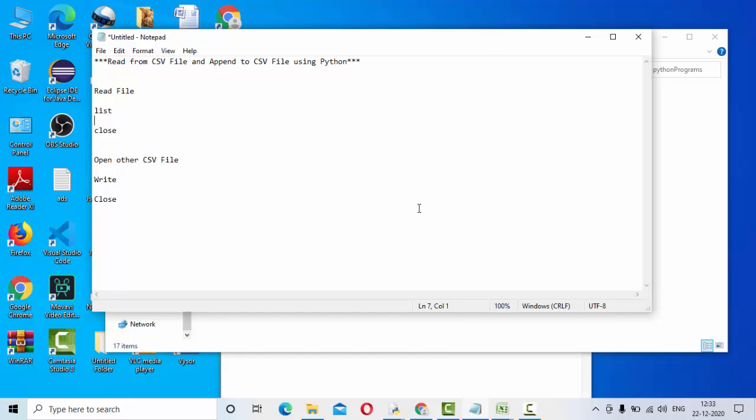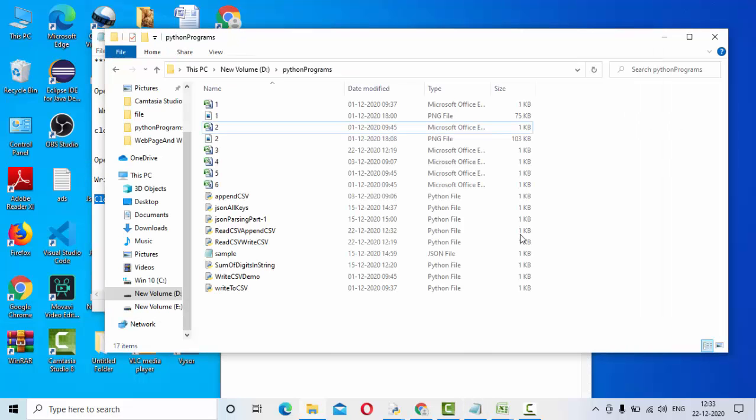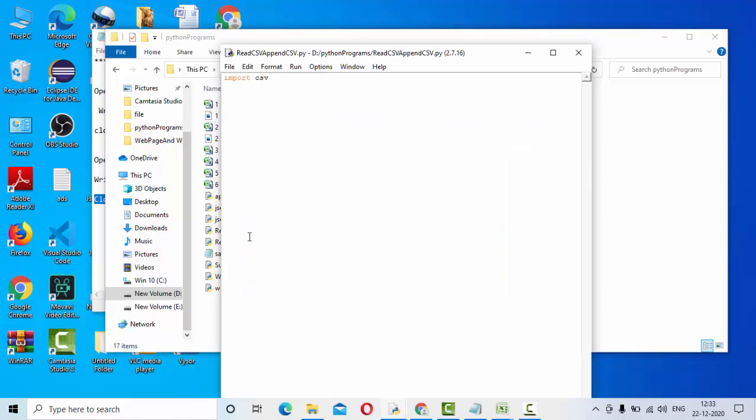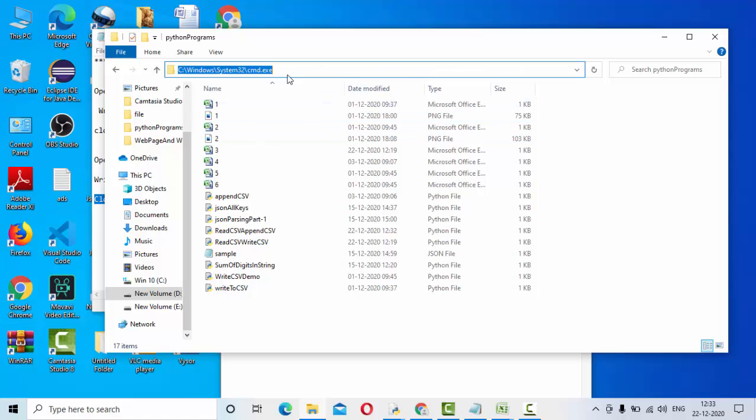The steps are: I have to open the CSV file in order to read it, then I will read it and write it to the list, then close it. Then open the other file that you want to append it to, write it, then close it. These steps we are going to follow. In our case I have two.csv as our input file.